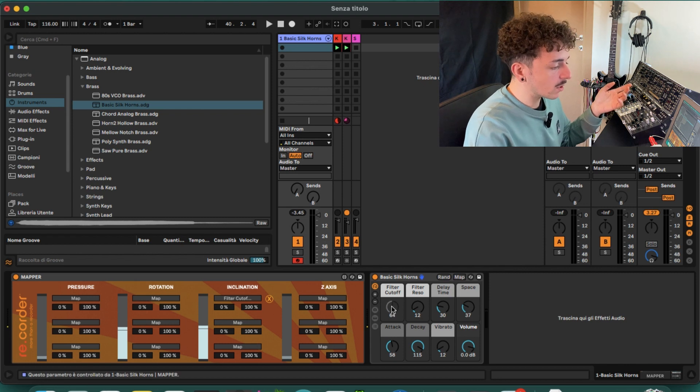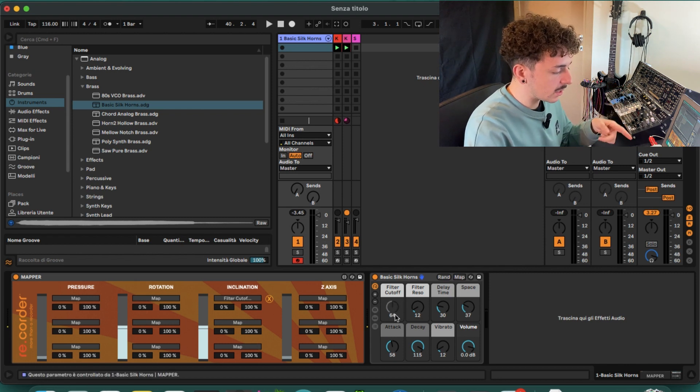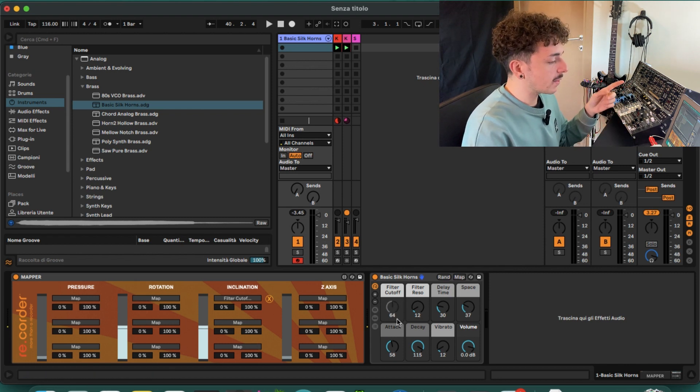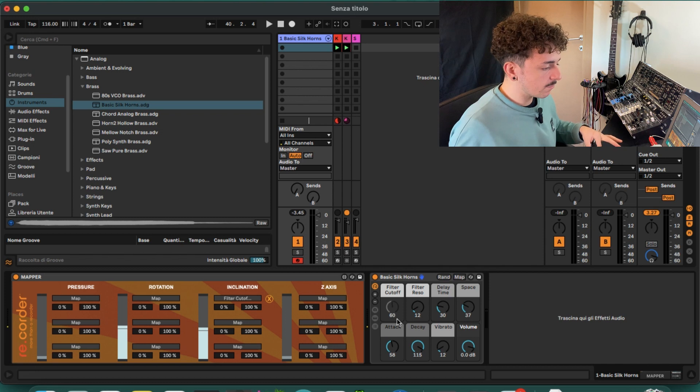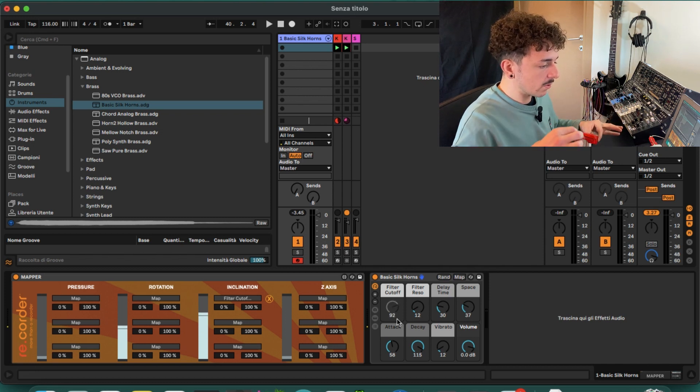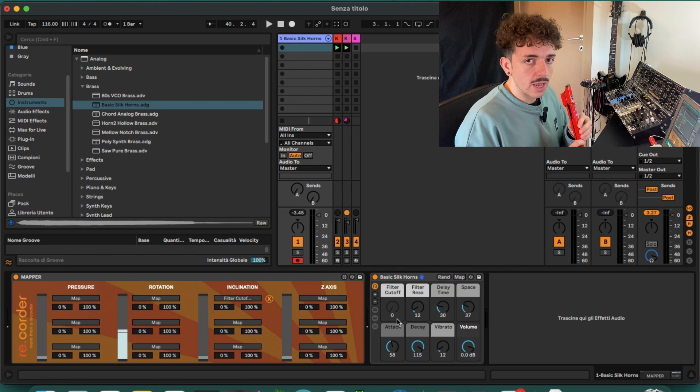For example, I can just click on the filter cutoff, and as you can see it will be gray and it's following the movements. Okay, perfect, so let's see it in action.